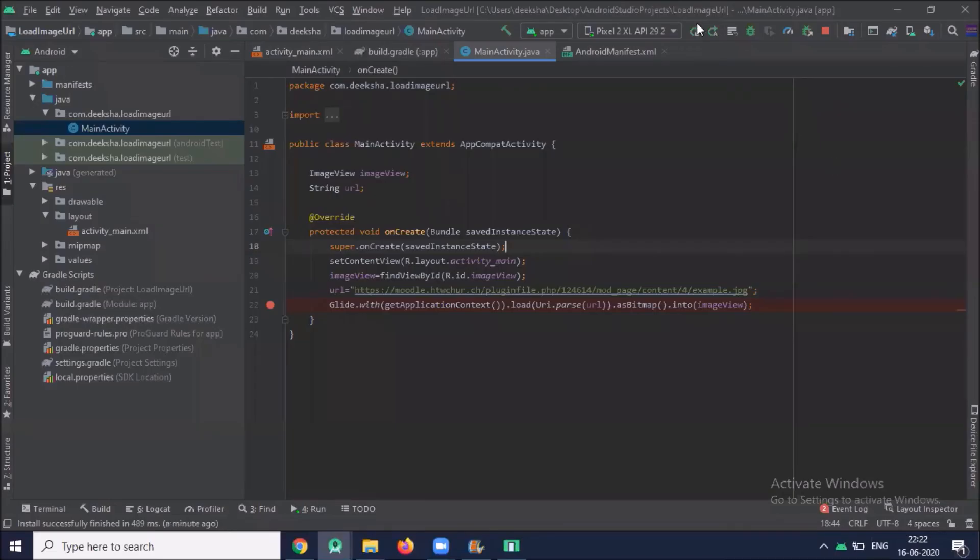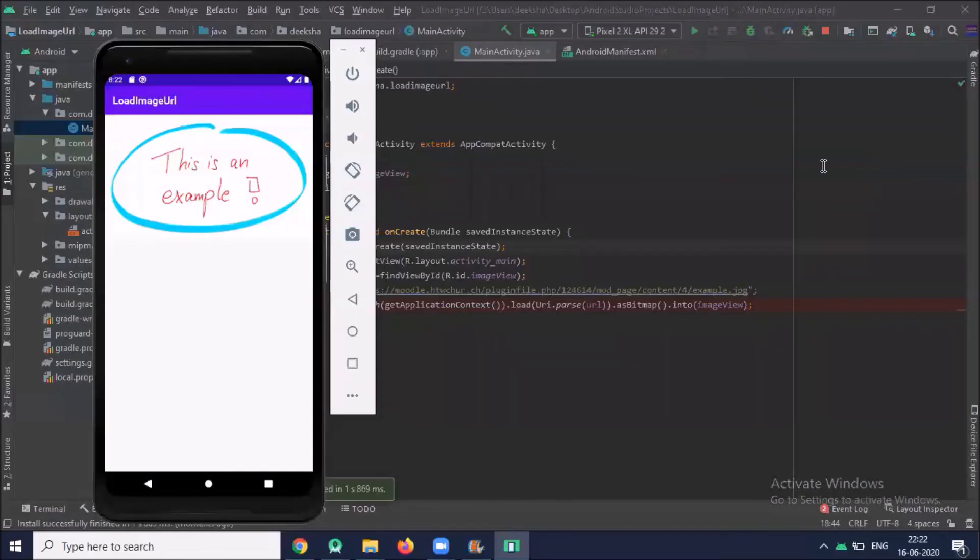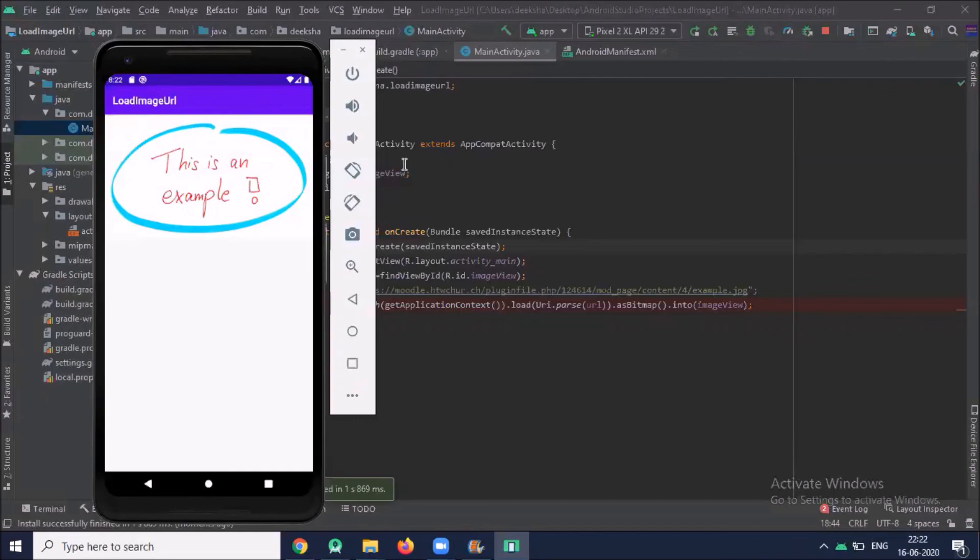Now run the project. Here you can see that the image is displayed from URL.